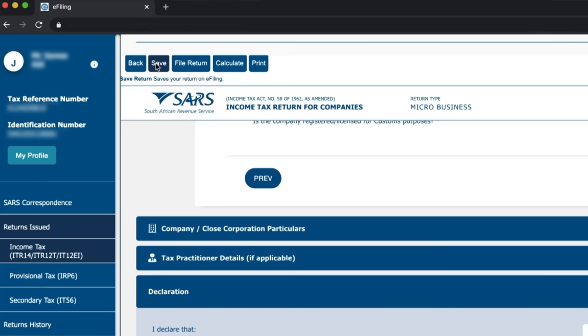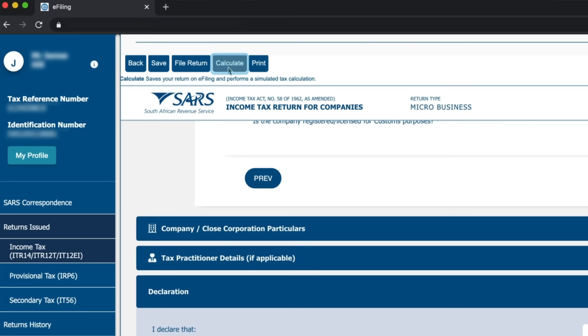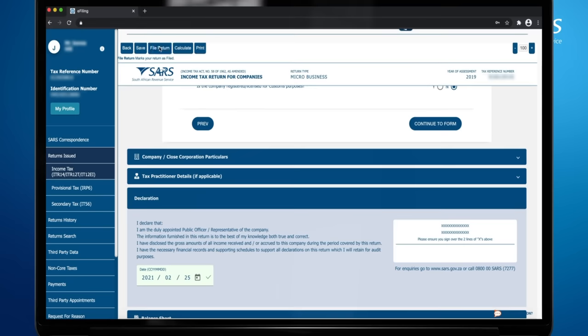You can click on the Save button to save the return and come back at a later stage. You can click Calculate button to view the results of the submission before you submit. Click File Return to submit the return to SARS.